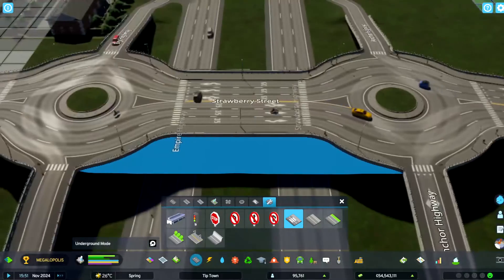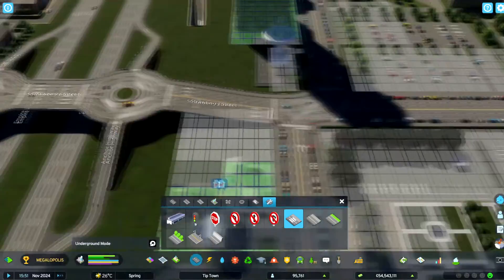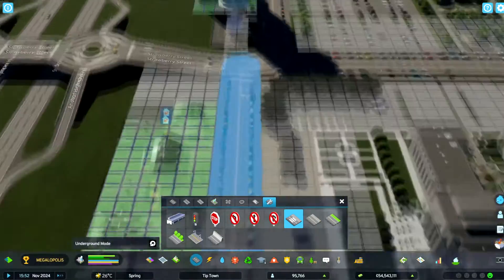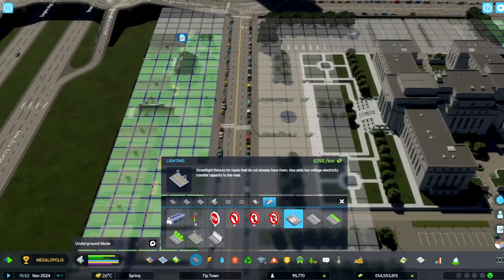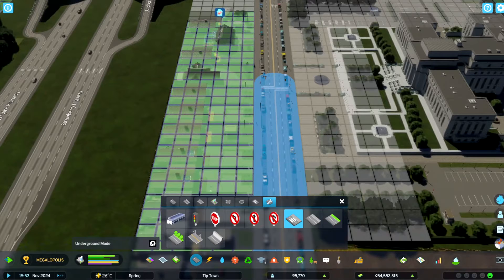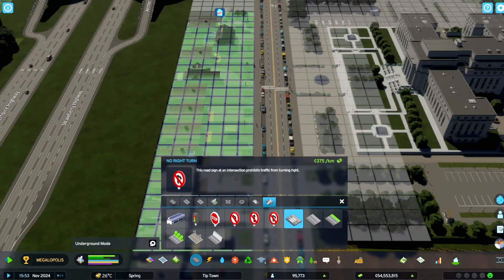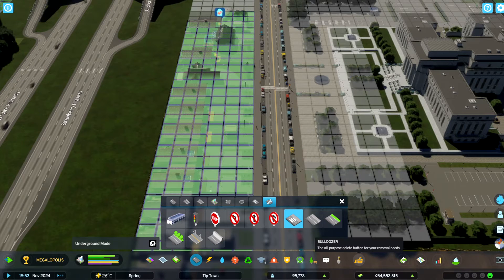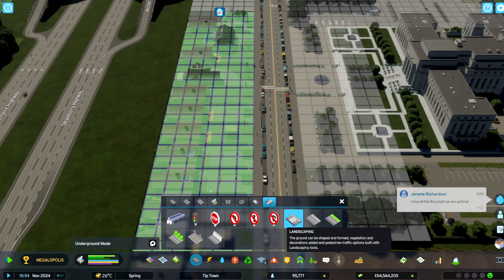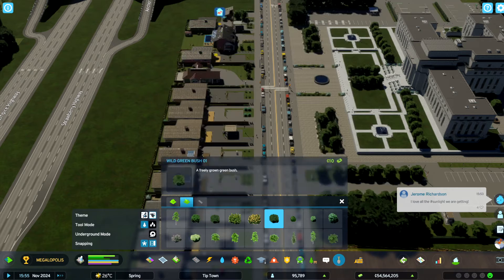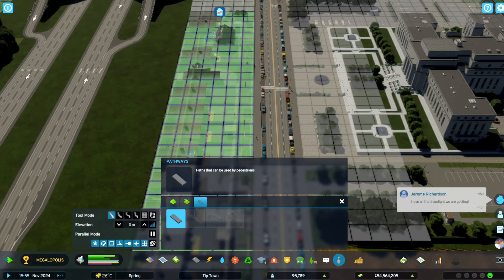All right, there we go. It's very useful to get rid of some of those crosswalks — they can really slow your traffic down. Now also there's another way to kind of add crosswalks. If we head over to this landscaping tool, we go over to pathways.